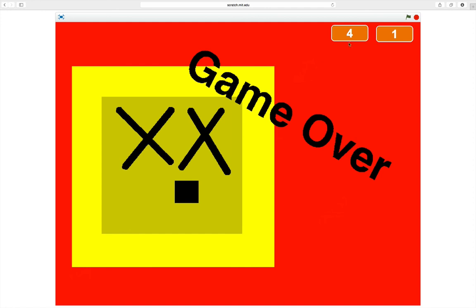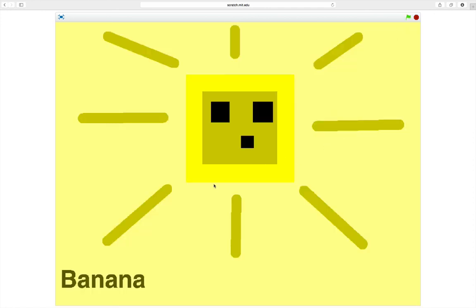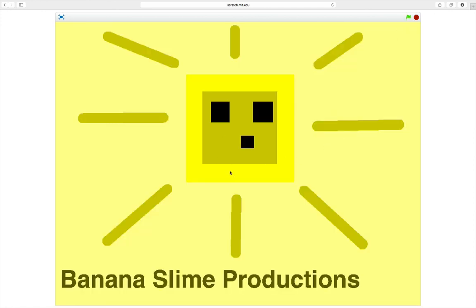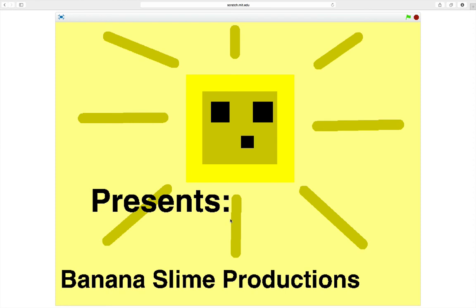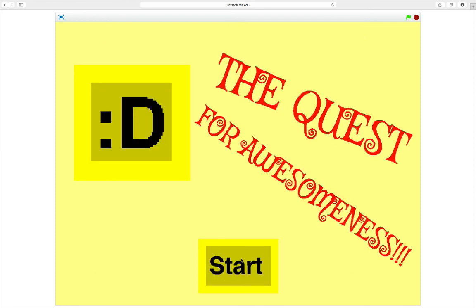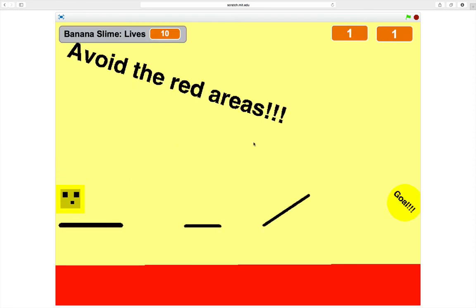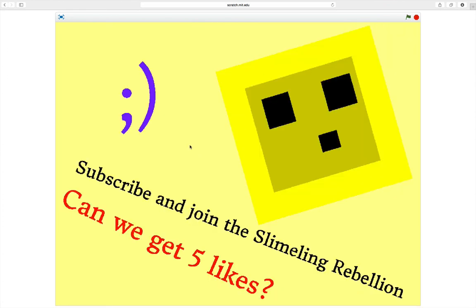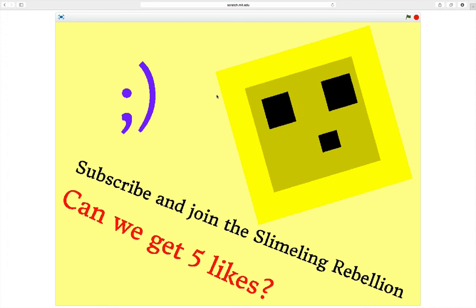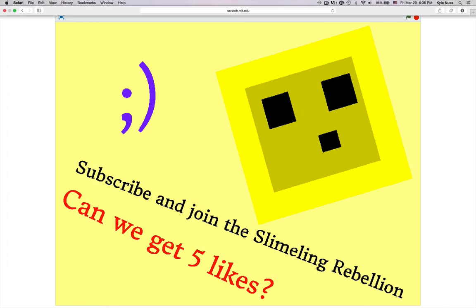Well, anyway. This has been my first programming game I have featured on this. Banana Slime The Quest for Awesomeness. And don't forget to subscribe and join the Slimeling Rebellion. Can we hit our like goal of five likes? That would be amazing. And join the Slimeling Rebellion where everyone's happy. We all gotta be happy here. We don't like the pessimists. Make sure to be happy if you join the Slimeling Rebellion. But, yeah. Feel free. And I have been your host, Banana Slime. Goodbye. Bye.